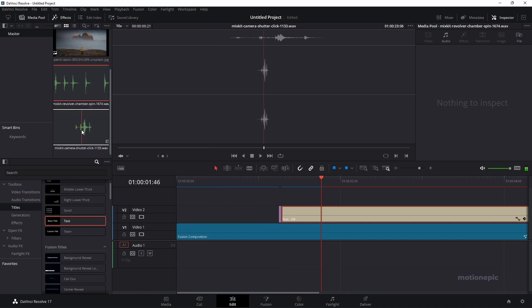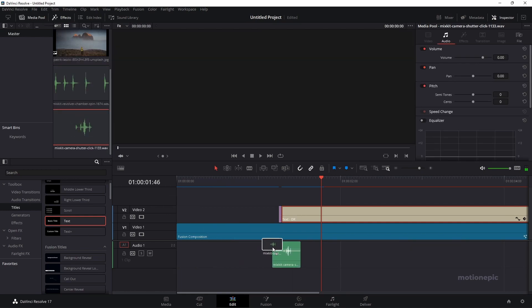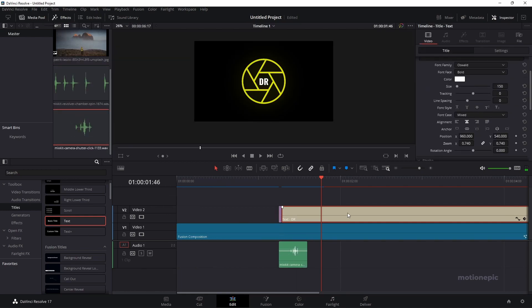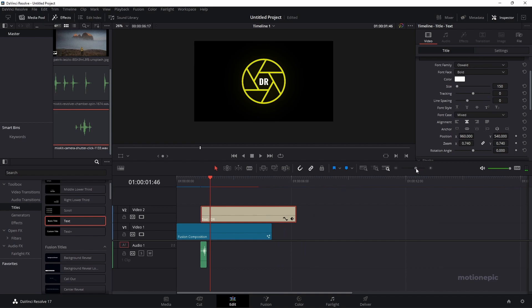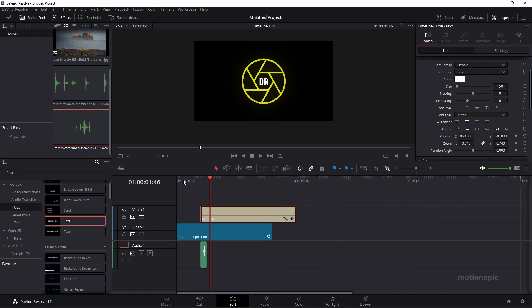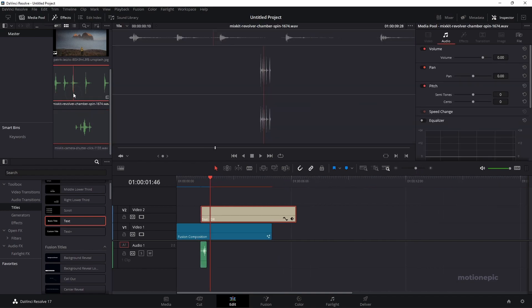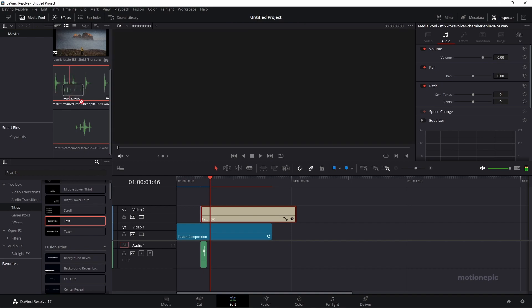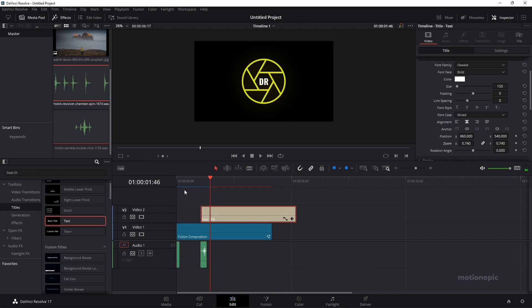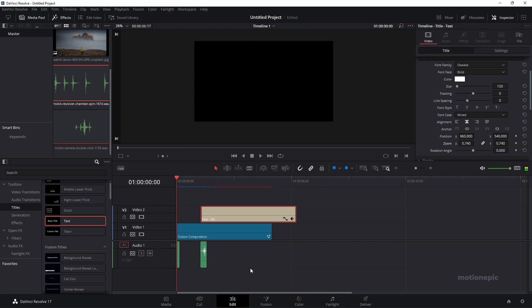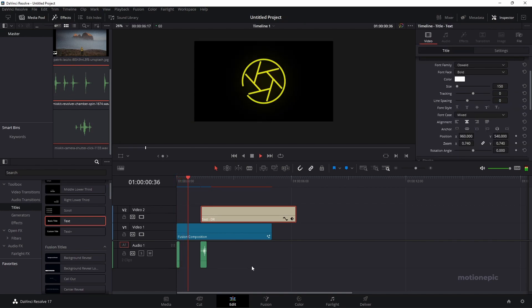We can also apply another sound effect to this. Let's apply the camera click. Let's start it over here. Let's play the entire animation. We'll also have this audio over here of revolver chamber spin. I downloaded these from Mixkit. It's a really amazing website to download your sound effects.